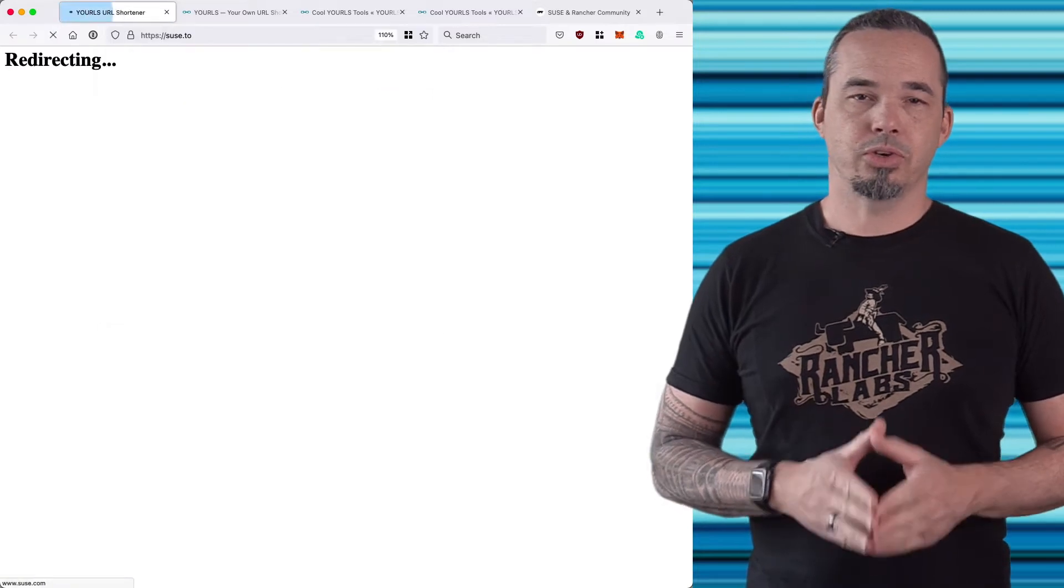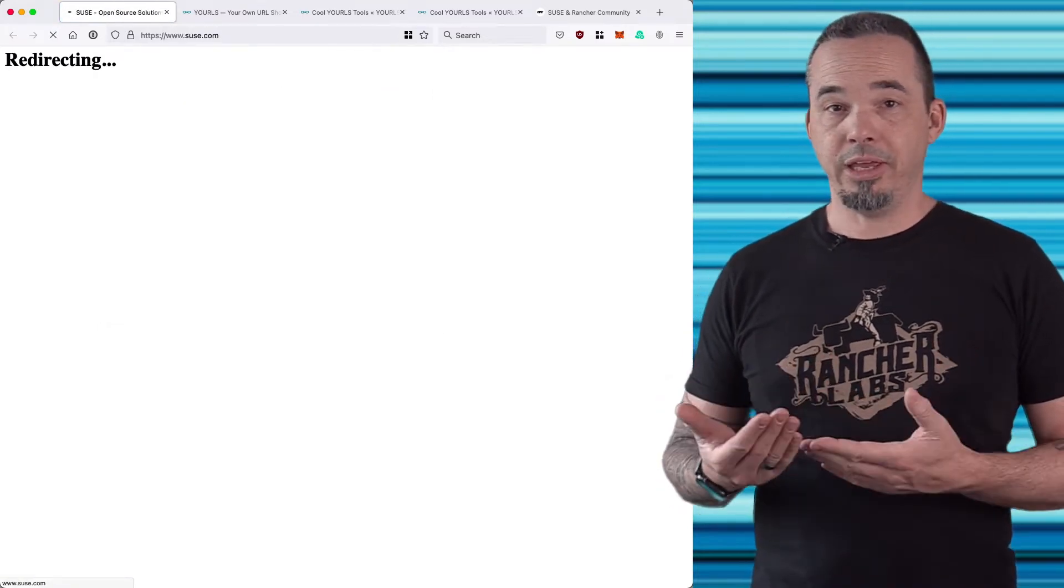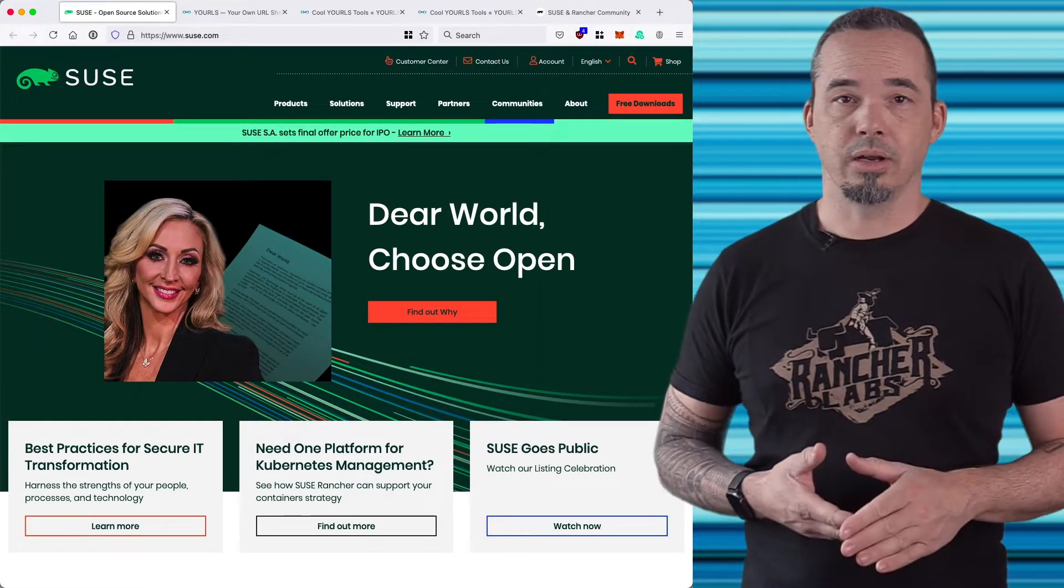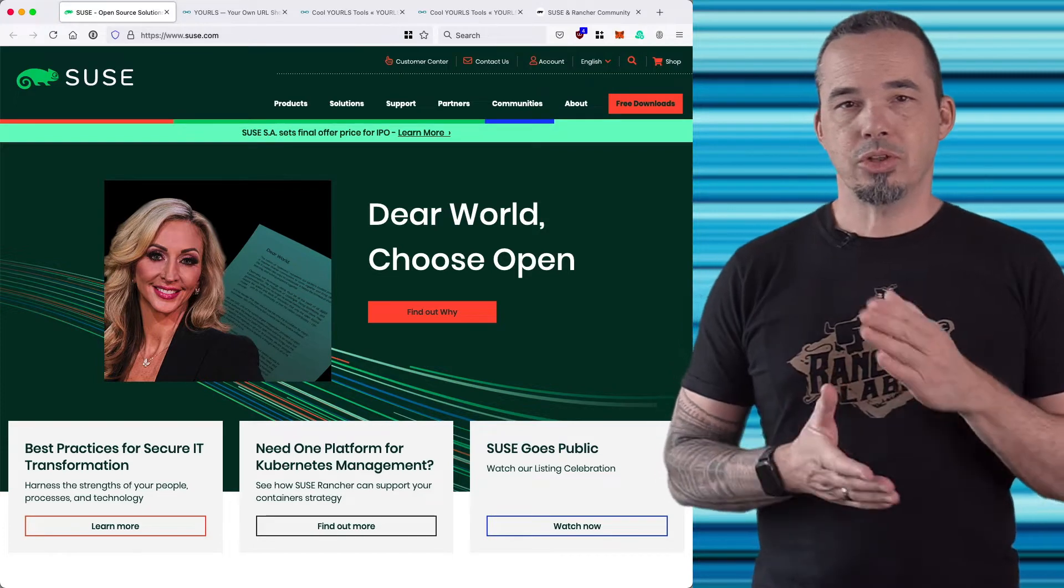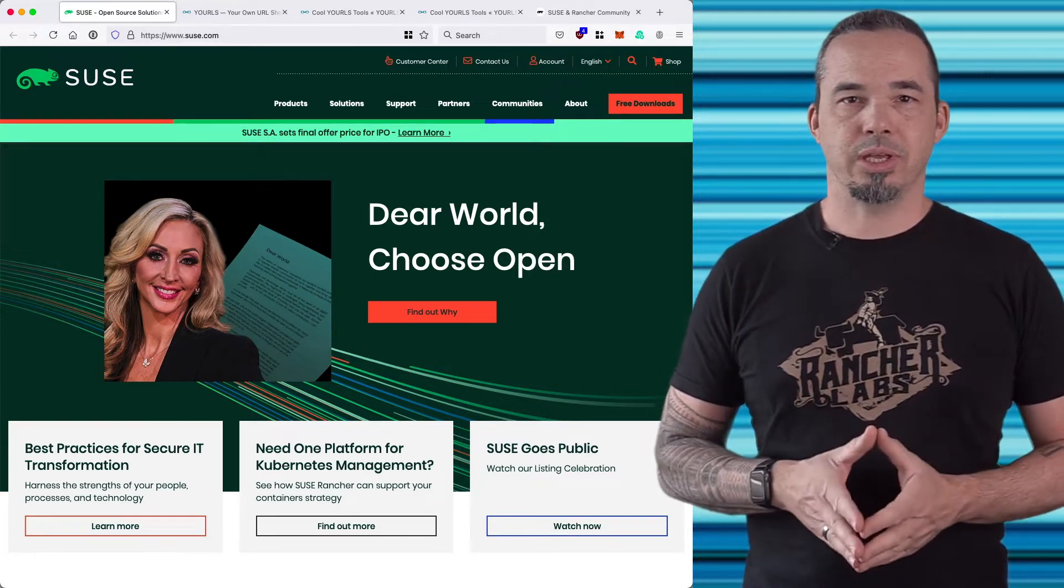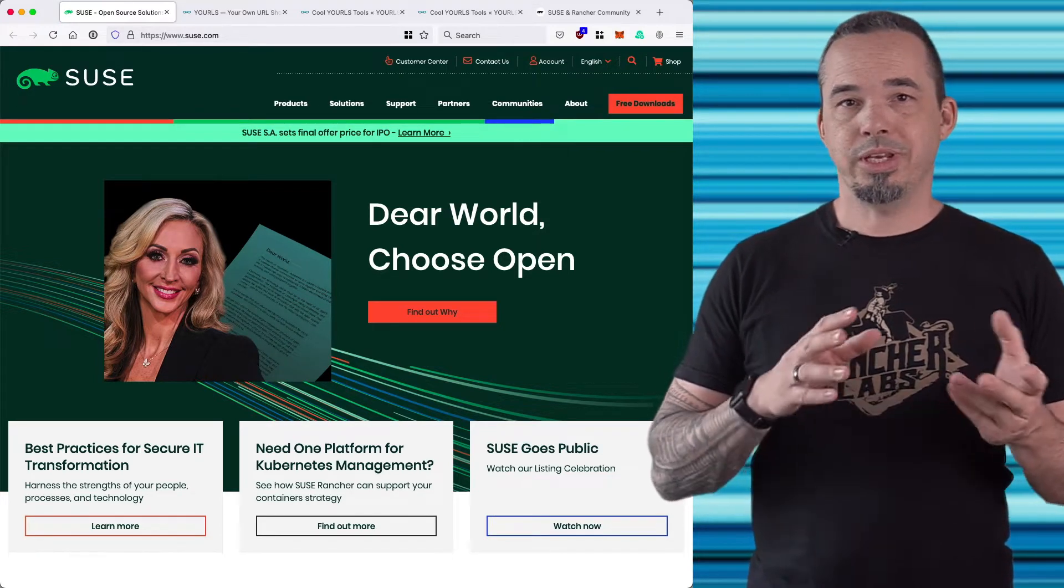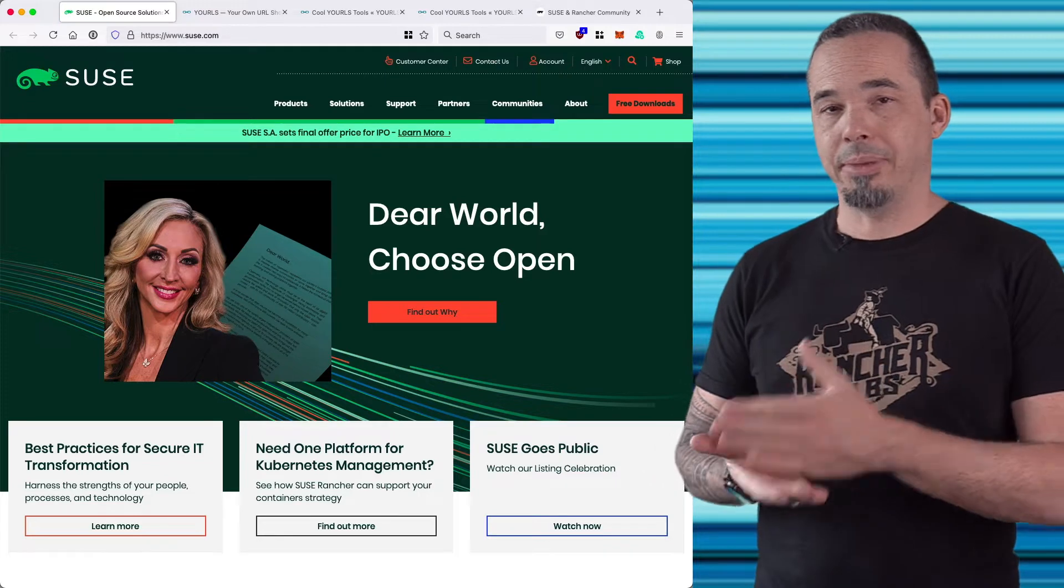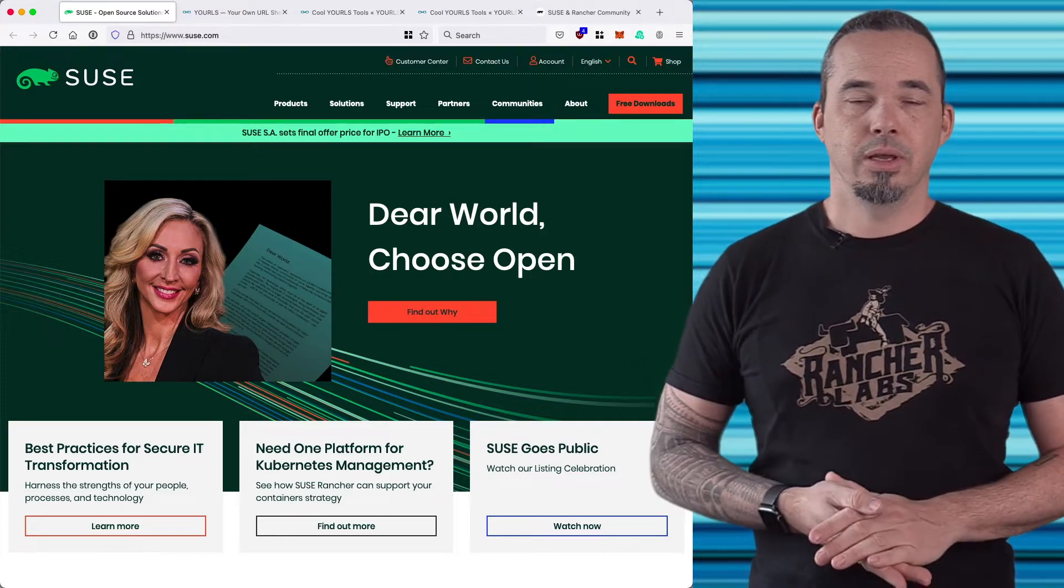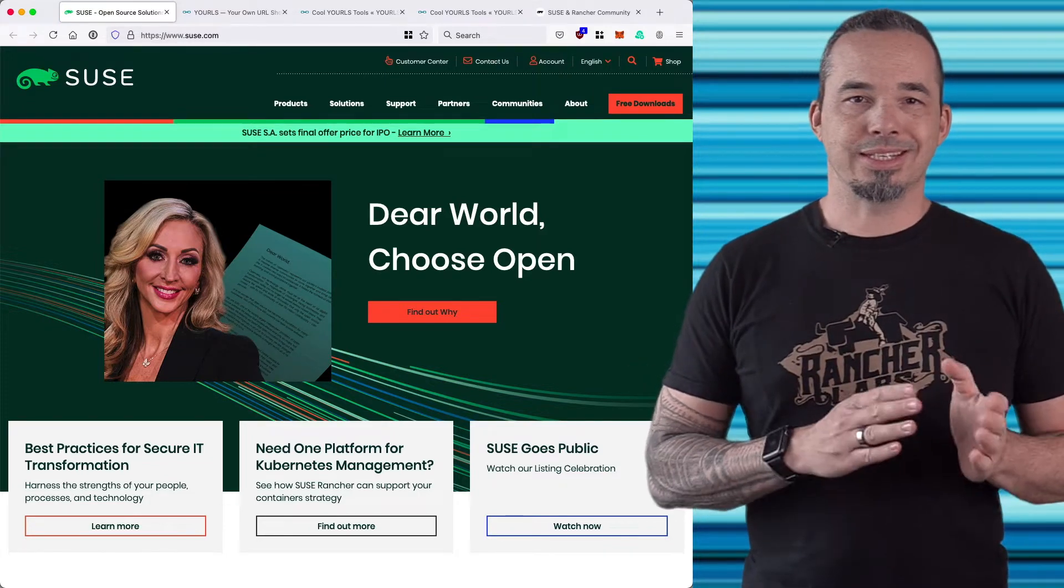If you go to the root of your shortener domain, you're going to either hit a blank page, a redirect, or an error. That's because the root of the domain isn't supposed to do anything. It's a URL shortener, so we need to go to URL paths. The path that we log into is /admin.